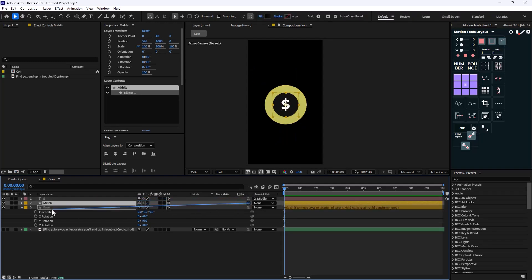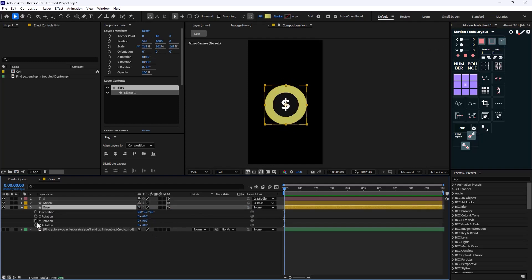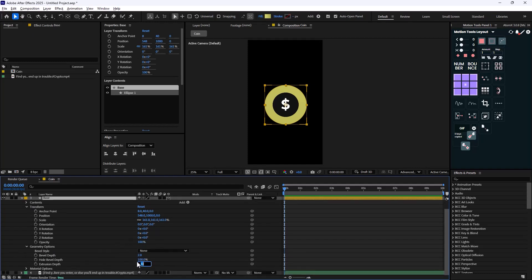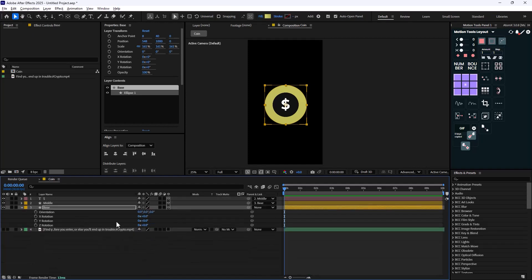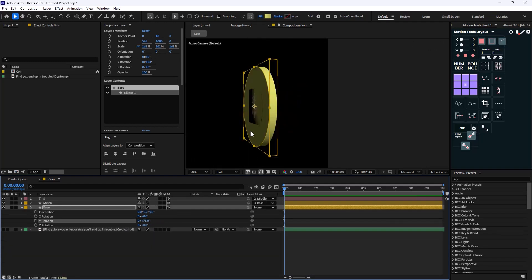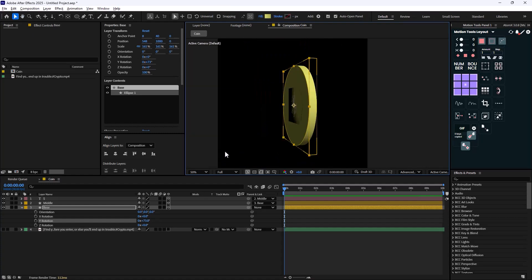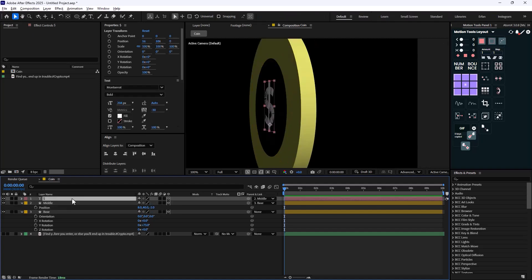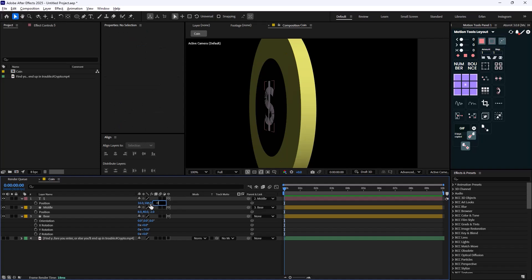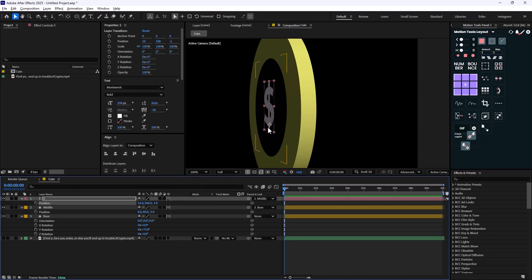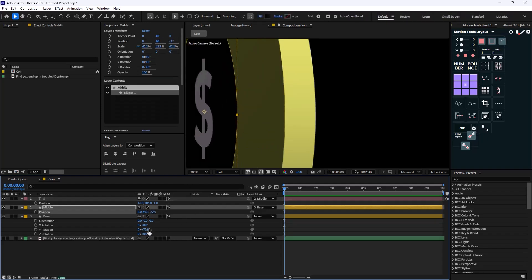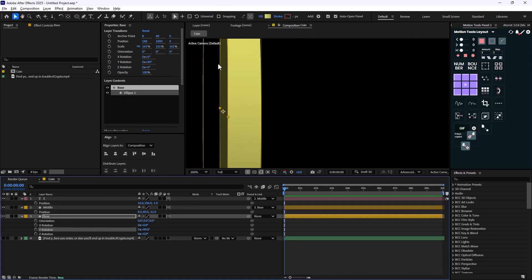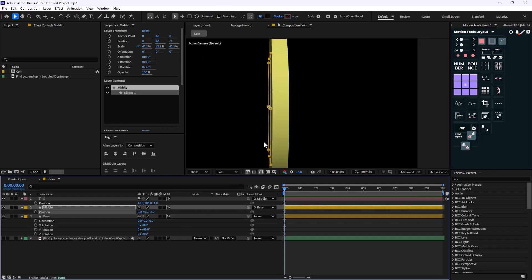Before animating, we need to parent the dollar sign into the middle part, and the middle part to the base part, so when we rotate they all rotate together. Go to geometry options and set the extrusion depth to 30. Using Y rotation to rotate, you'll notice some jittering — that's because the camera is not aligned well. To fix that, press P to open position and change the position value. Minus two should be fine for the base, and minus one for the dollar sign. You only need to push it one or two pixels — if you push too far you'll see a black gap appear.